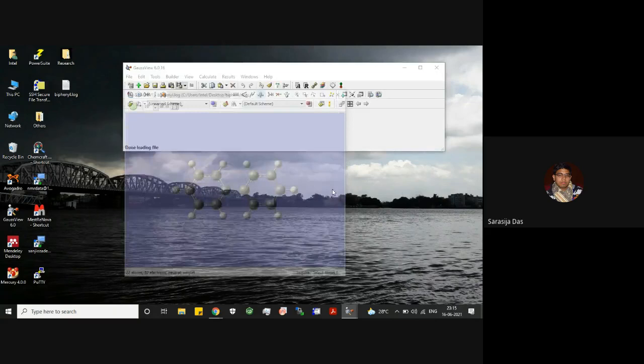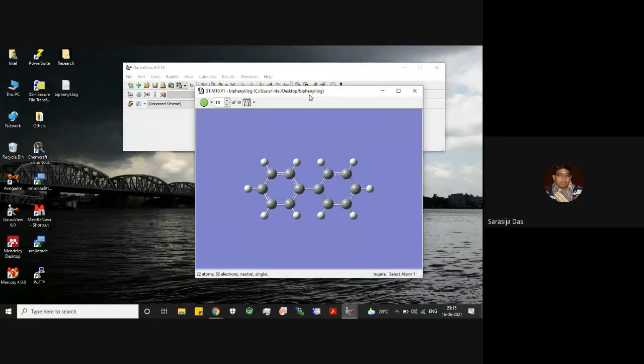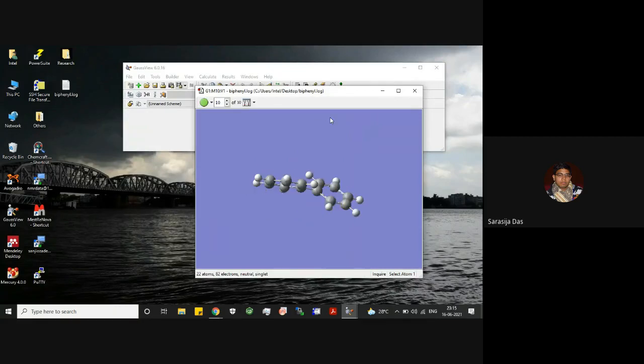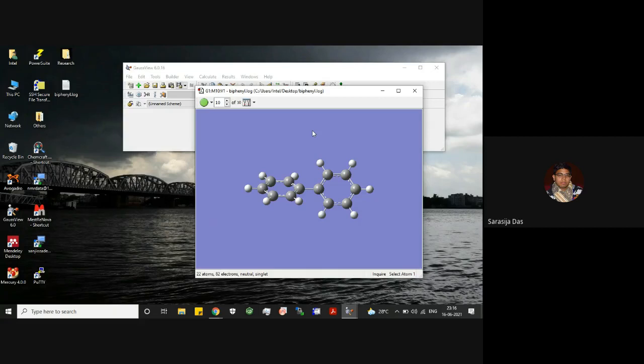Once you open this, you will get this type of window where you will have different structures starting from initial guess structure to the final structure. It will show you the final structure, as you can see this is 10 out of 10.